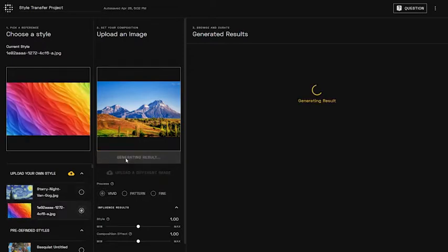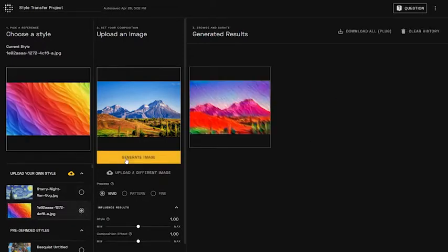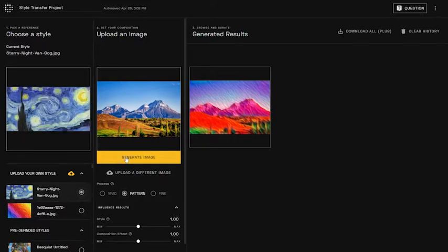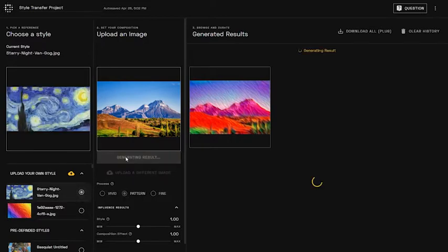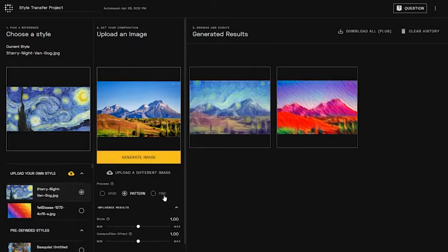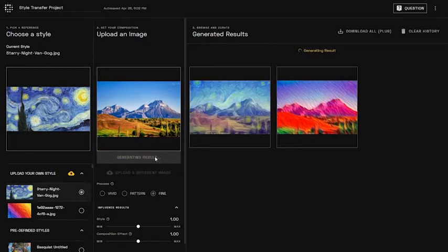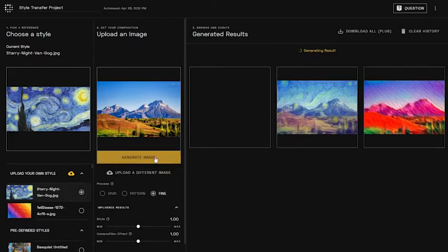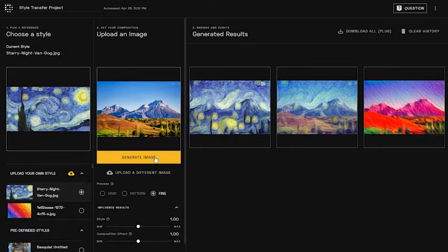The vivid process lets you better replicate the colors of your style. Pattern is better for capturing textures. And fine is better if you want to accurately merge both color and texture. As you can see, the content will be preserved while taking on the same style as the reference image you set.